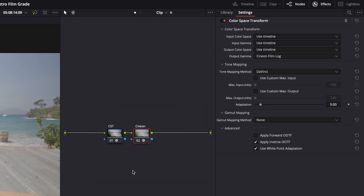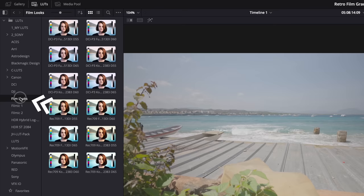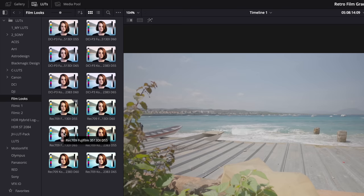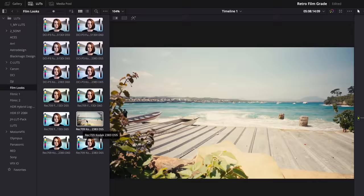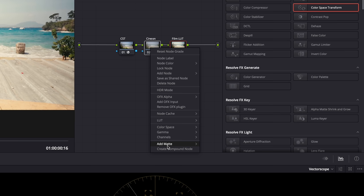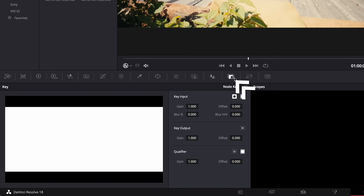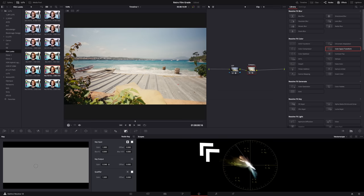Add another color space transform and set the output gamma to Cineon Film Log because we're going to use one of DaVinci Resolve's built-in film stock LUTs. Then add another node for the LUT. Go to LUTs and look for the film looks, then you can use any of these - the Rec.709 LUTs, not the DCI-P3 ones. I'm going to use the warmer version. Drop it onto the node, then select both the LUT node and the Cineon node, right-click and create compound node. Now if you want to, you can tone down the film look right here - go to Key and then Key Output. If you don't create a compound node, it won't work.